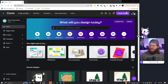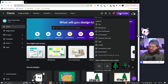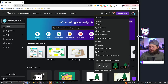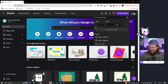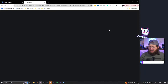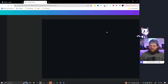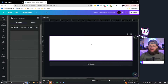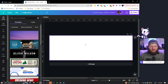Go to canva.com and if you don't already have an account, create one. Then go to Create a Design — I would go with Logo, but I actually want it larger than the 500x500 square, so I'm going to go with a custom size: 1500 width by 500 height. That should give us plenty of room to work with.